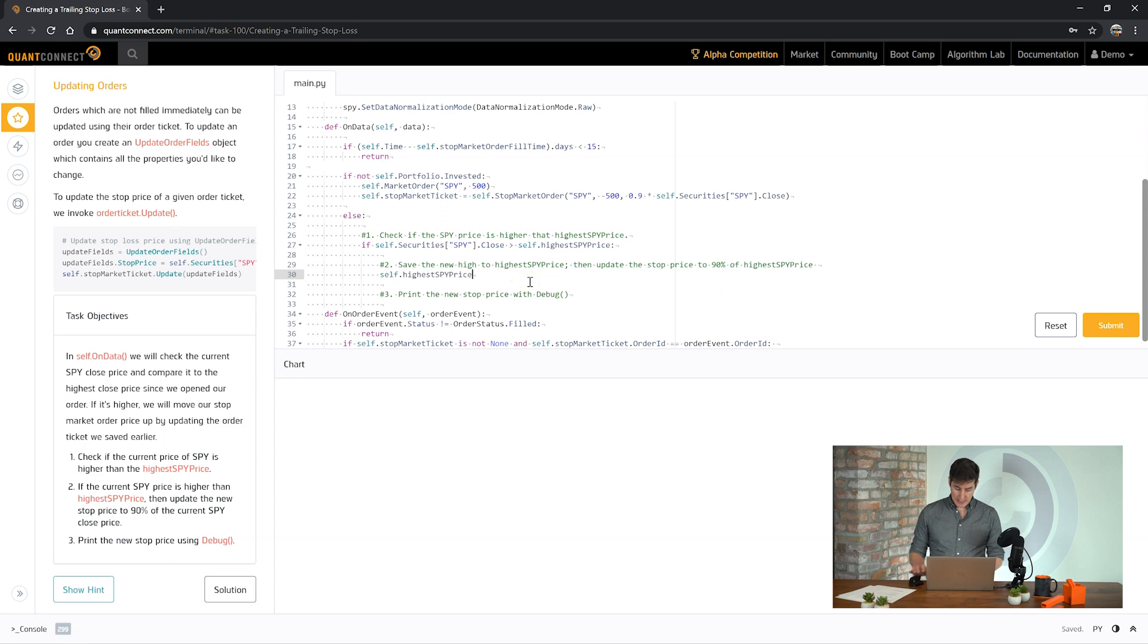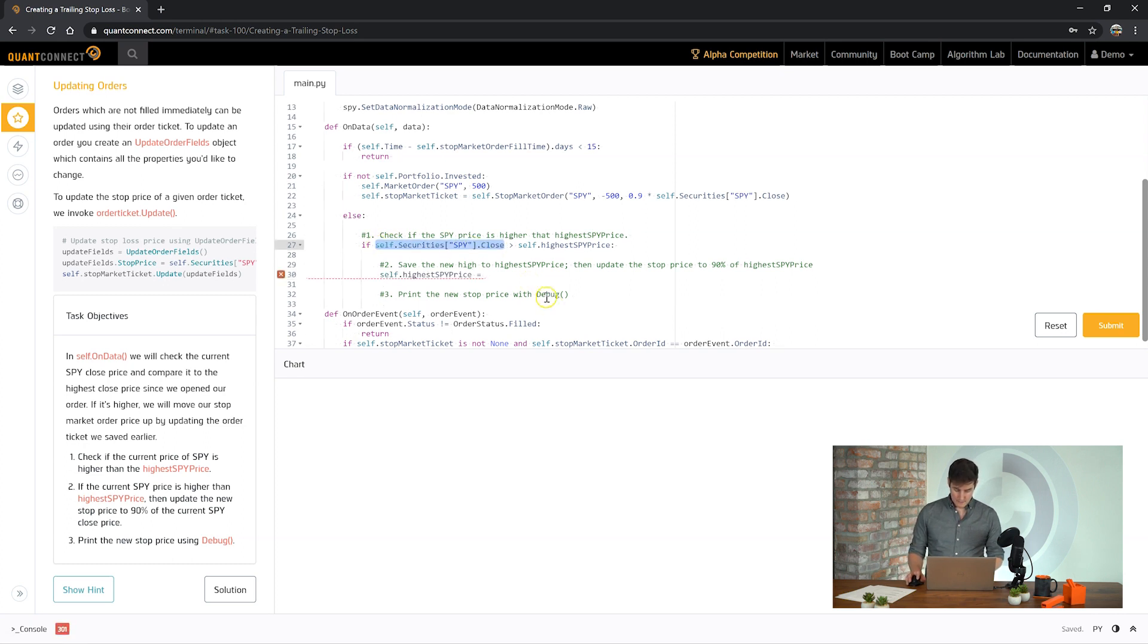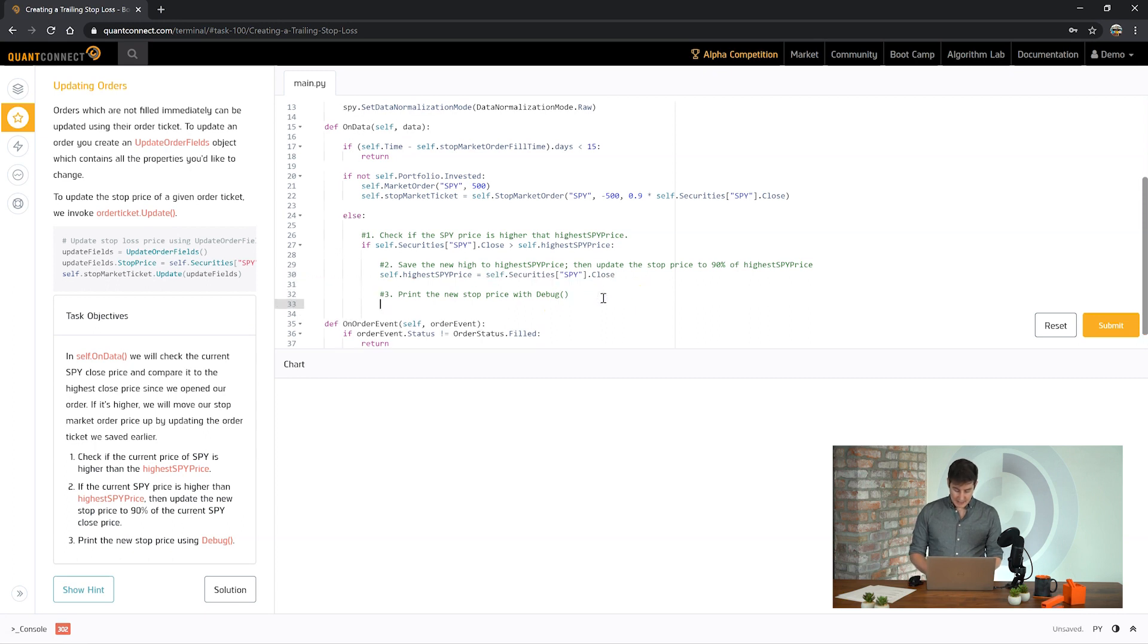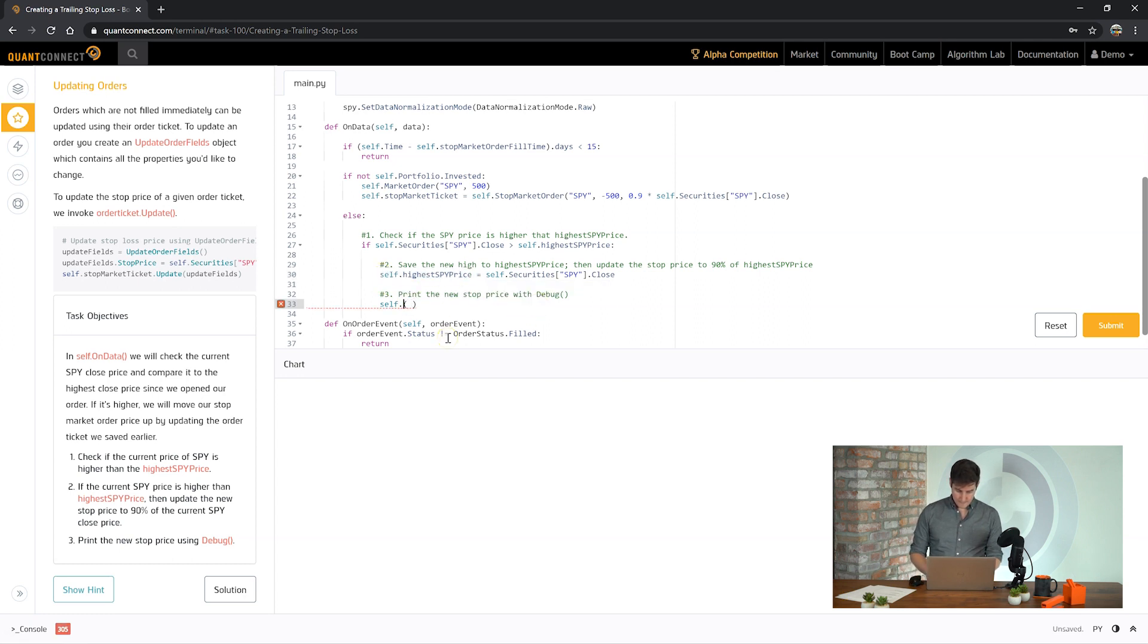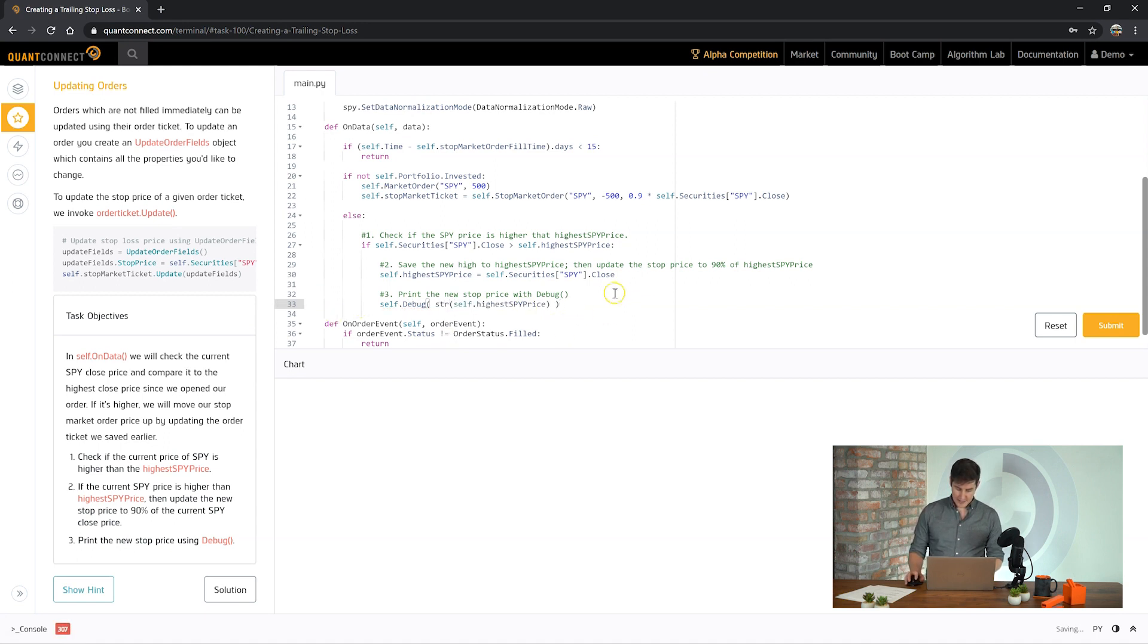And then finally let's print out that highest price to see how it's going. And remember to use the string helper there to convert the highest price.